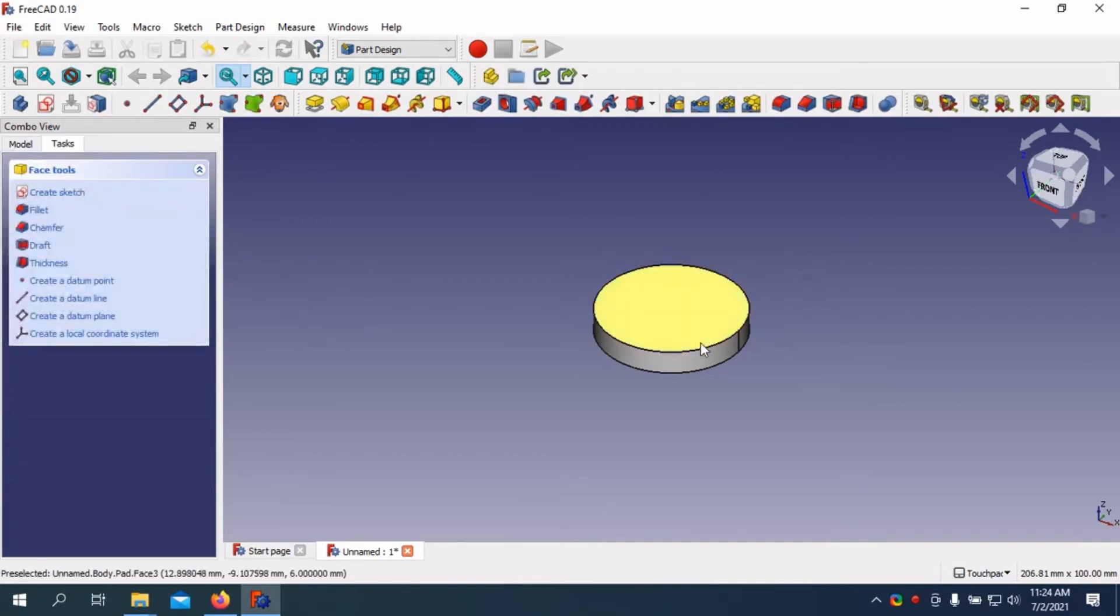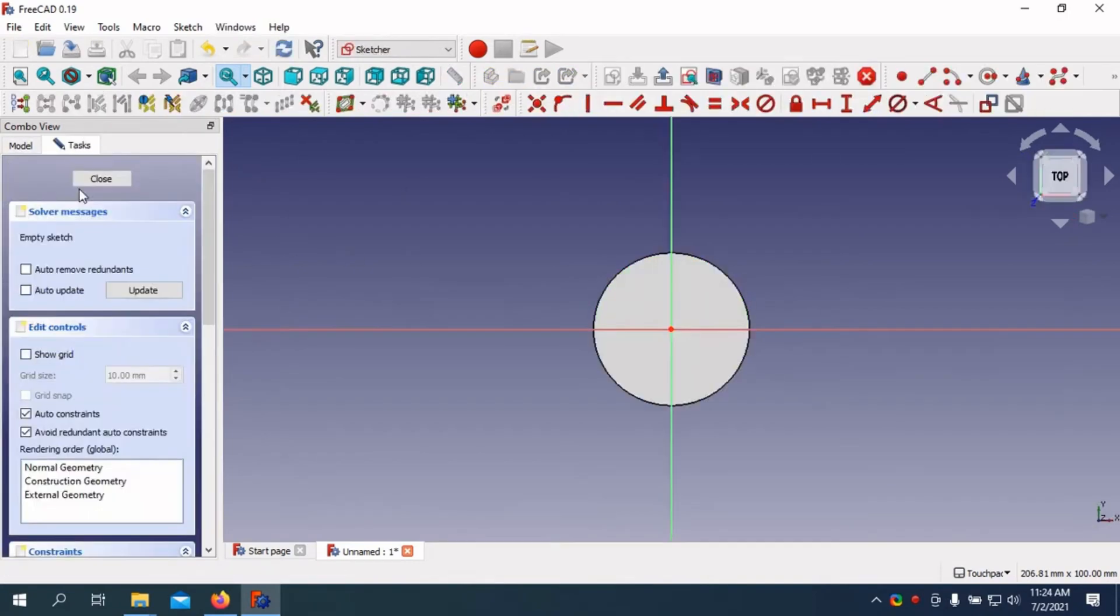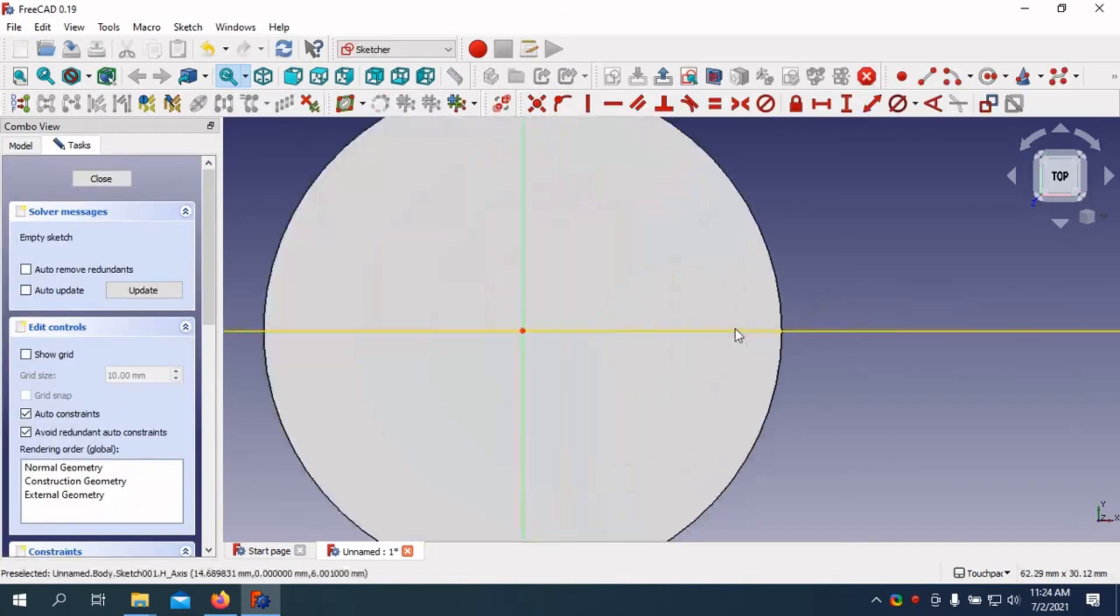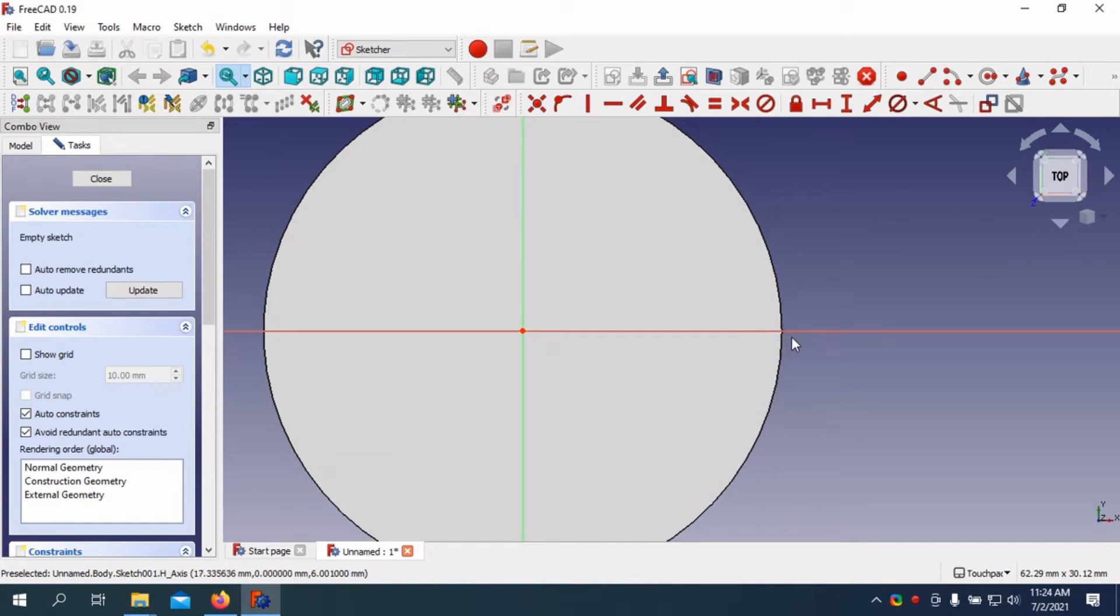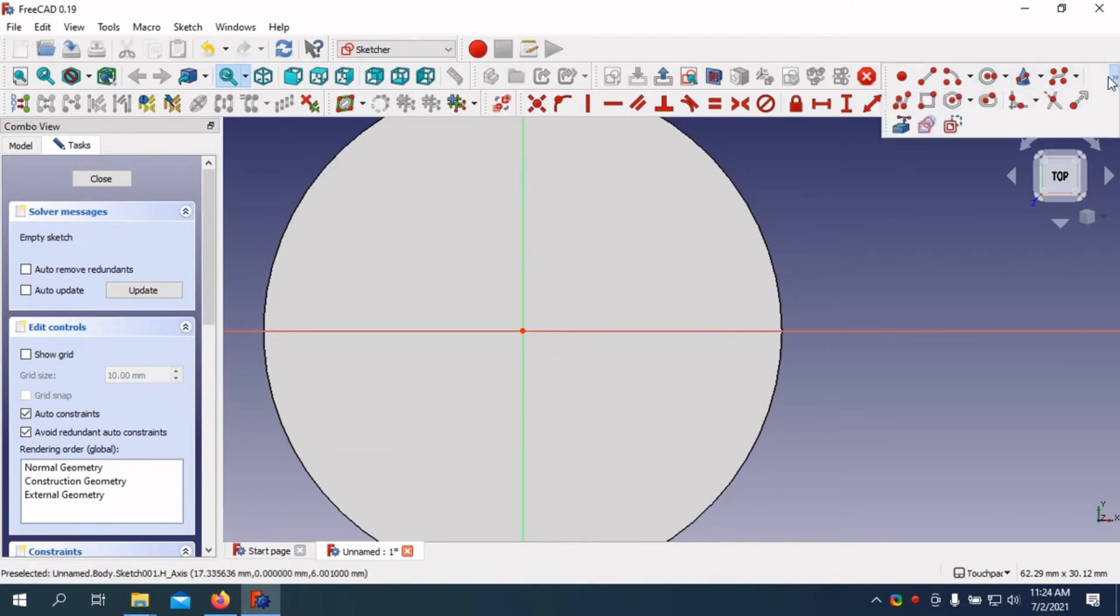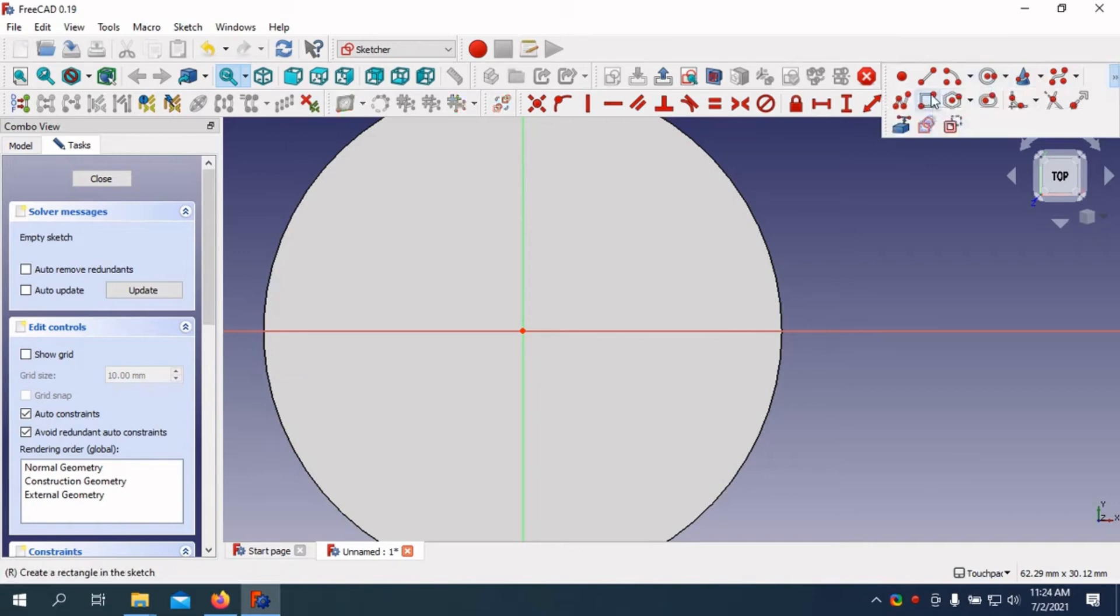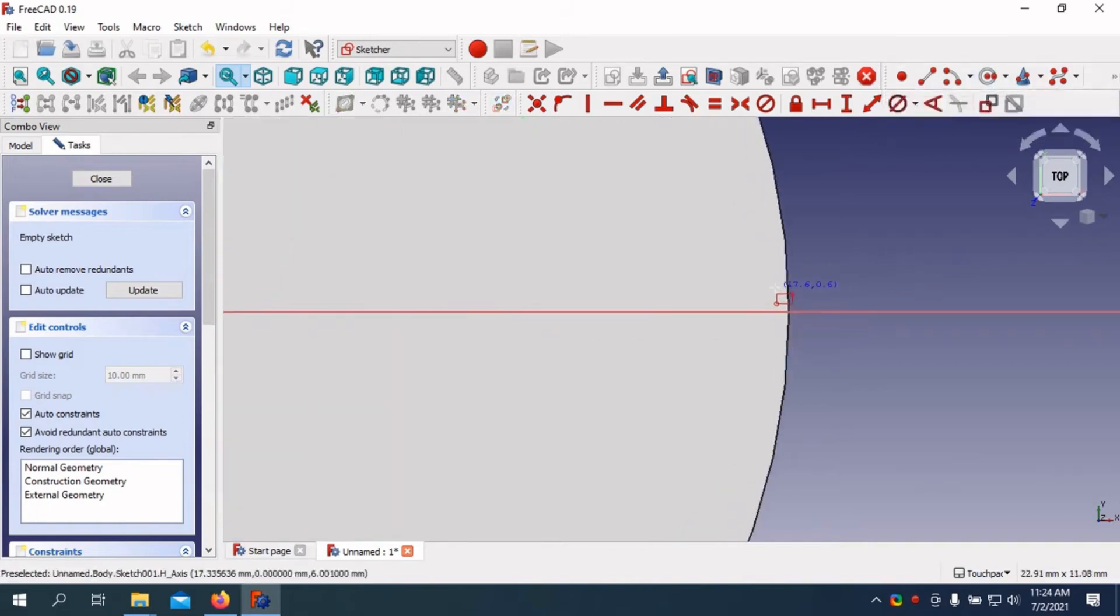With tools for finite element analysis and computational fluid dynamics, FreeCAD doesn't just play around, it gets serious about simulations. Plus, the user interface is friendly enough that after a few hours, even your grandma could navigate its buttons though she might still struggle with the concept of 3D modeling.